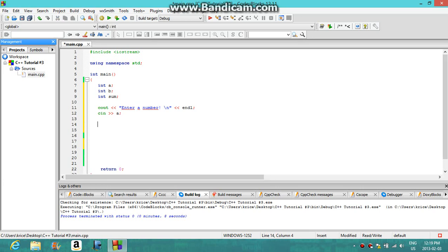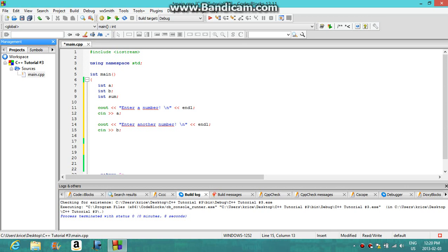Now you're going to make another one — cout to prompt for the second number — and then cin b, so whatever other number you type in gets stored in variable b. You can type whatever prompt you want in the cout, it doesn't really matter. Then what you're going to do is type sum equals a plus b, and then semicolon.